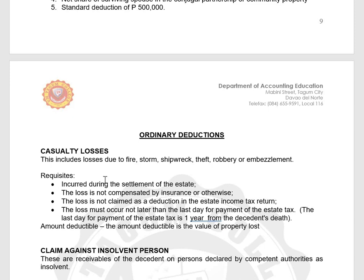Let's discuss the deductions one by one, starting with casualty losses. Casualty losses include losses due to fire, storm, shipwreck, theft, robbery, or embezzlement — or casualty losses arising from fortuitous events.